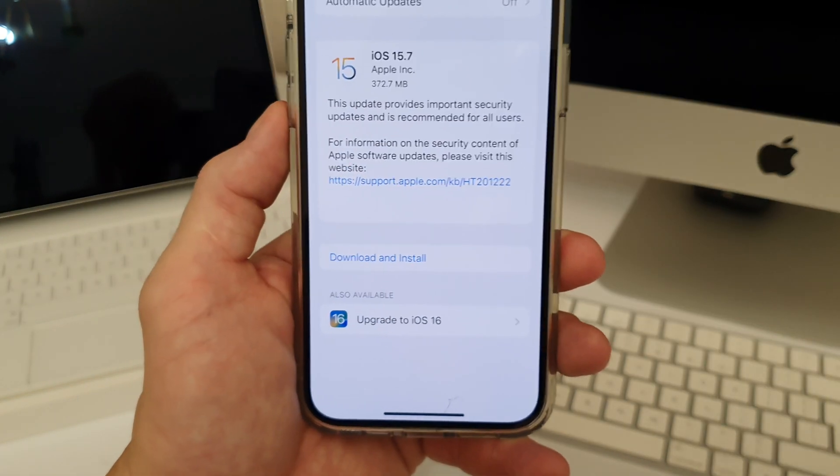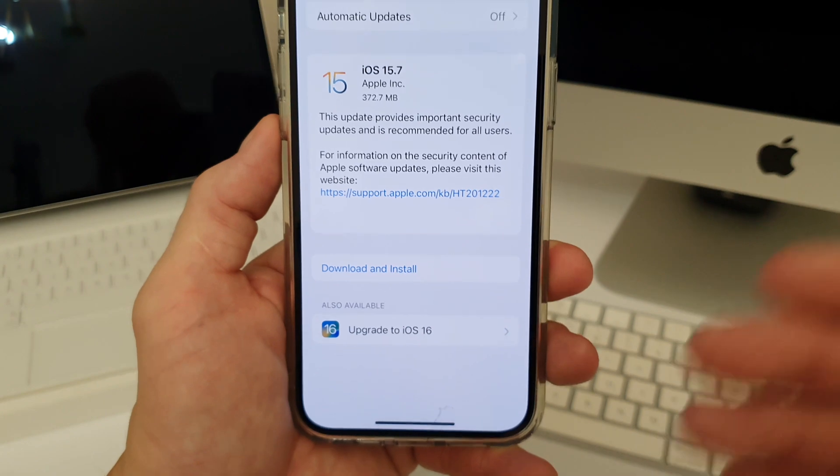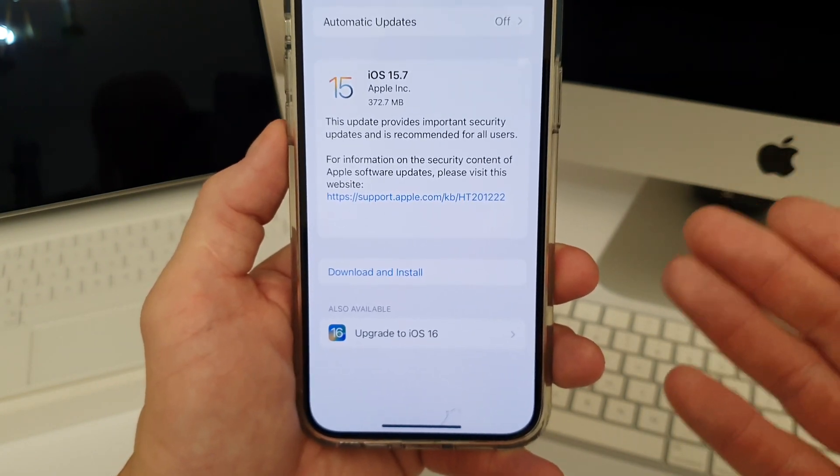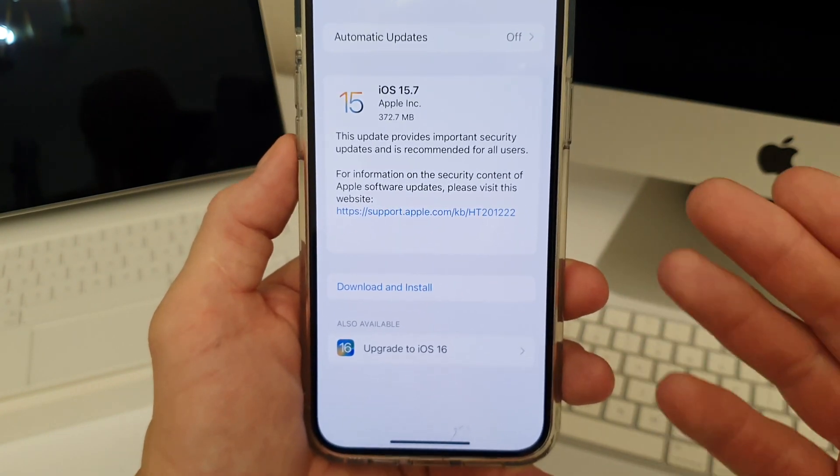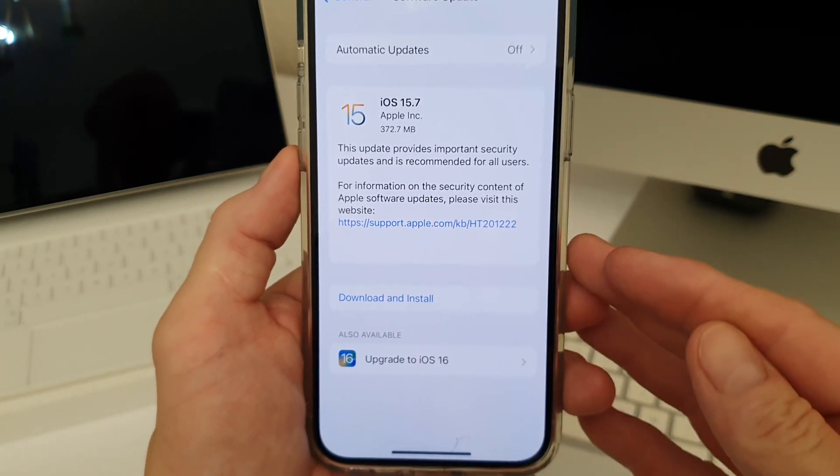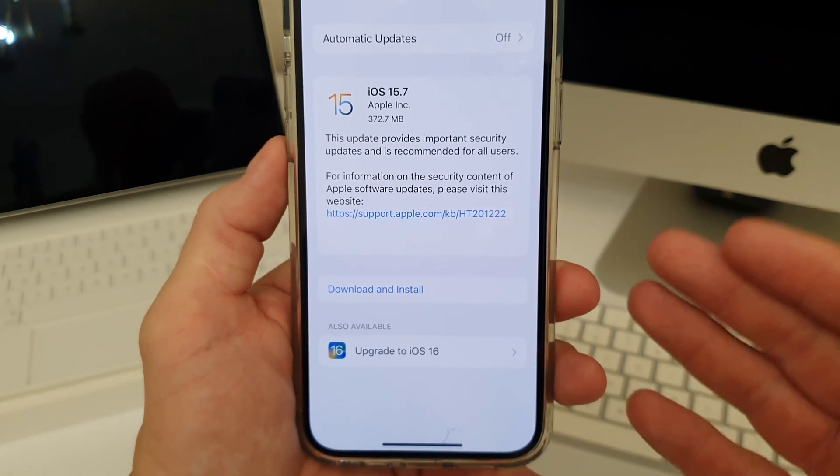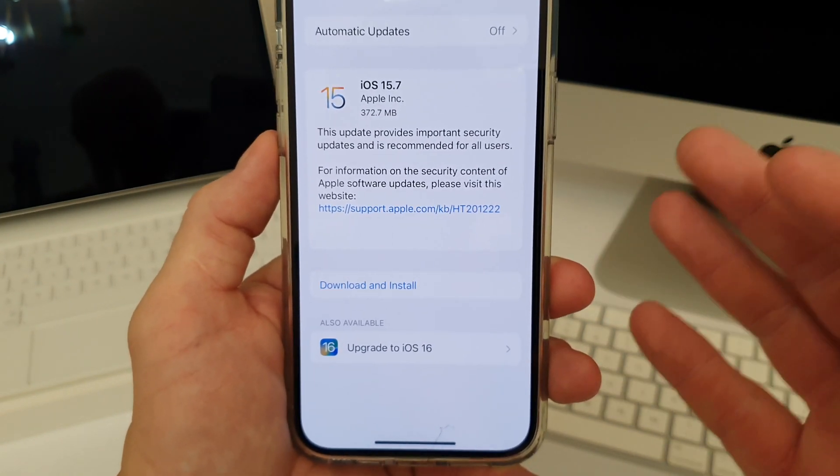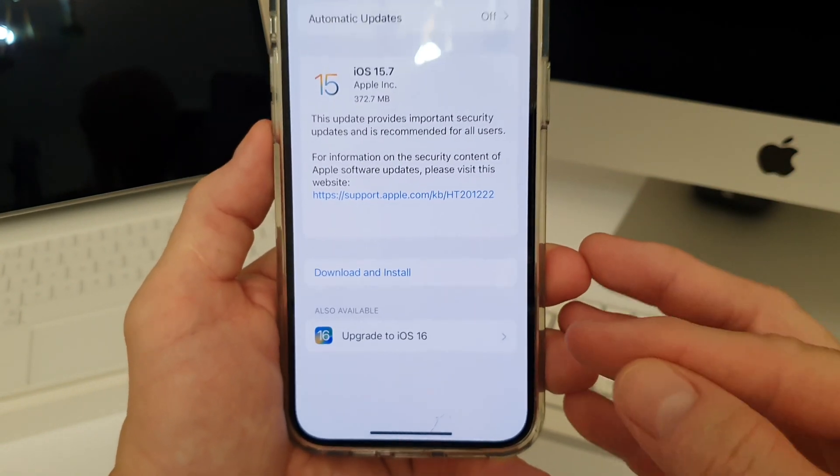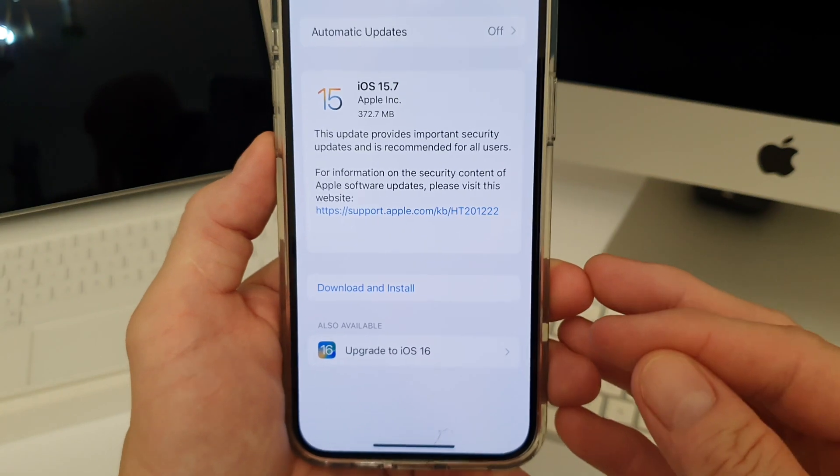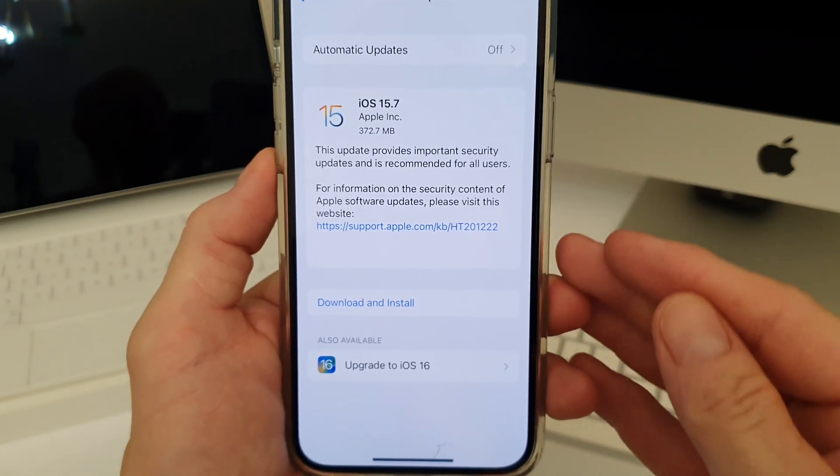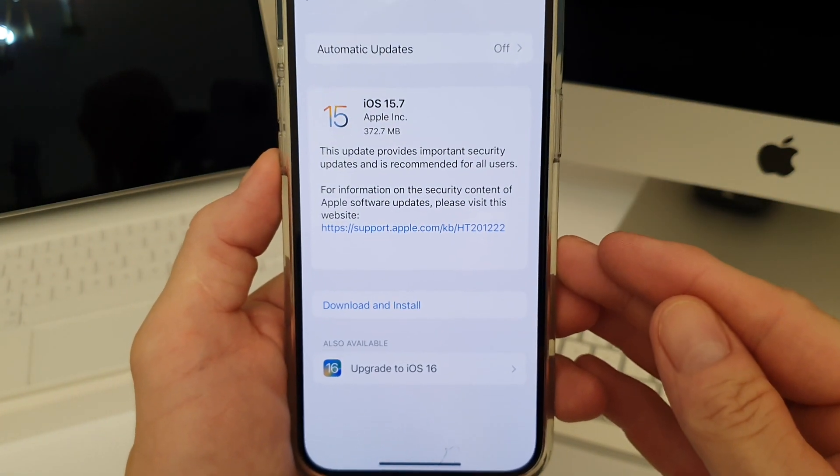So iOS 16 is a bit of a refresh and a few new features that I'm sure you guys would have seen already. But iOS 15.7, what is that for? Well that is for any of you guys who don't want to upgrade to iOS 16 but this is an important security patch.